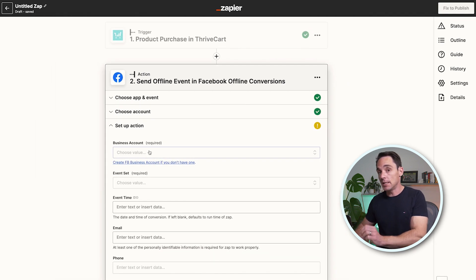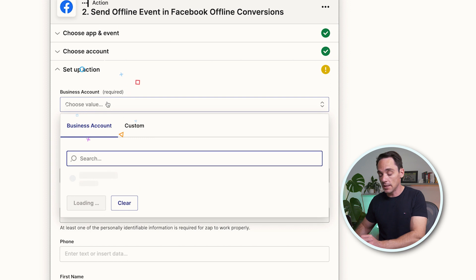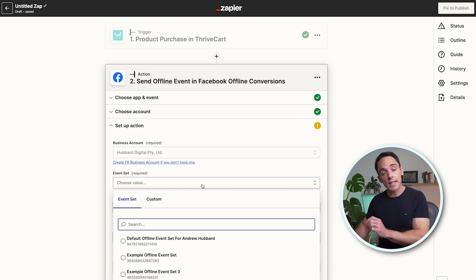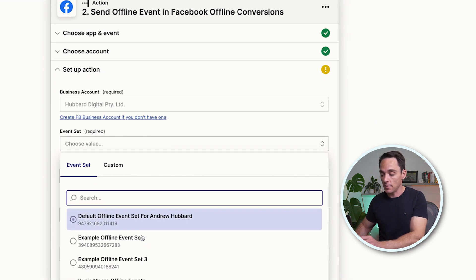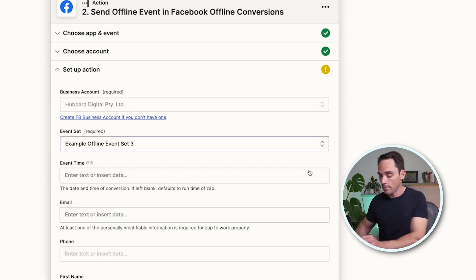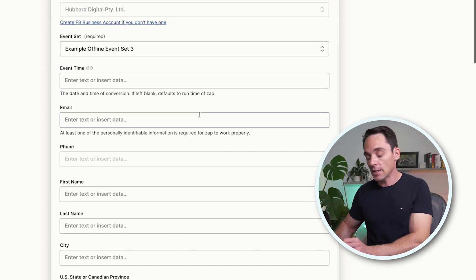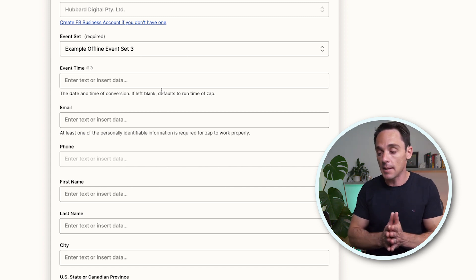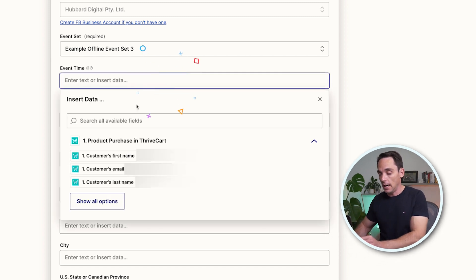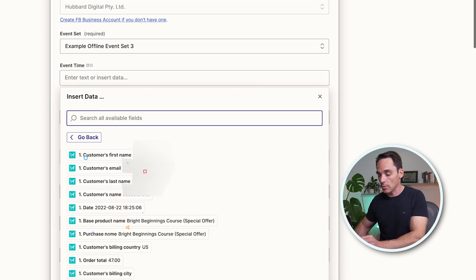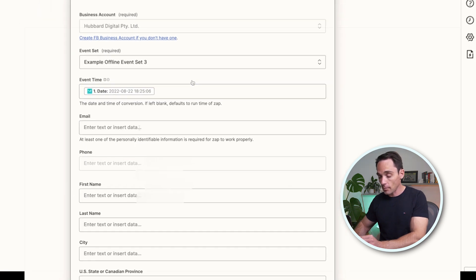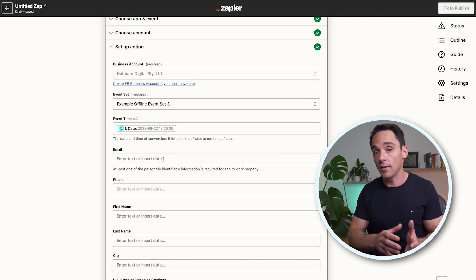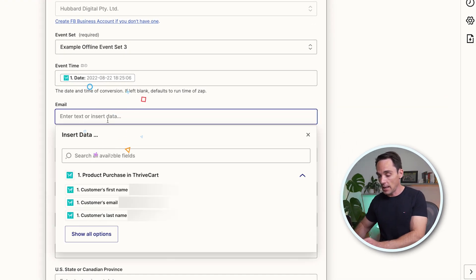Now we set up the details for our offline event. Click on your business account and select your particular account. For Event Set, this will be the event set you created just a few minutes ago. For Event Time, because I use ThriveCart, it actually has a date-time timestamp of the purchase, so I can choose that. You should have that with your checkout as well — most do. Select that, and then simply go through each of the fields and match up the data coming in from your checkout to the relevant field.